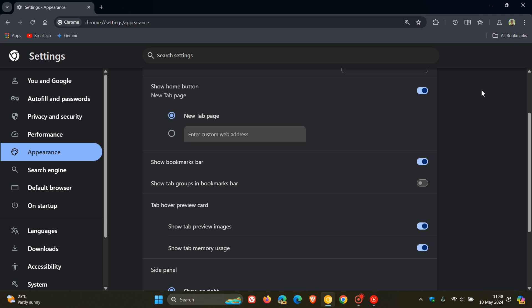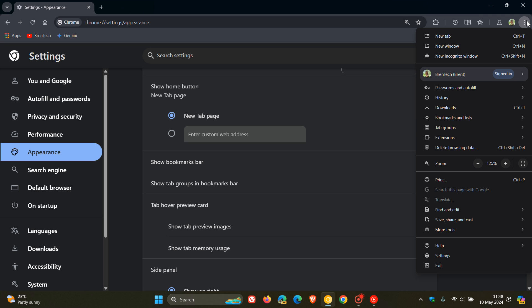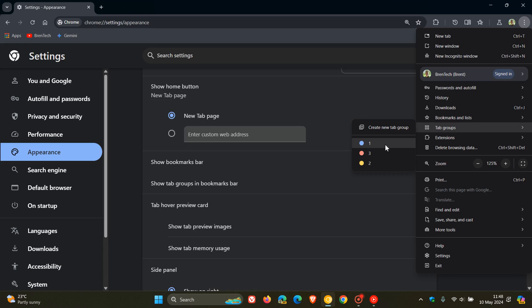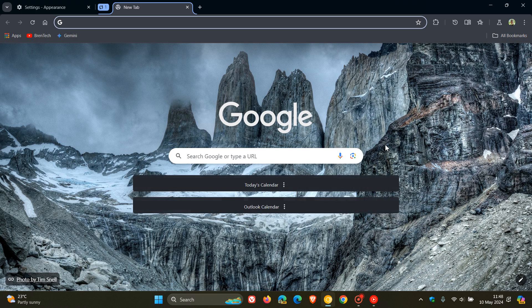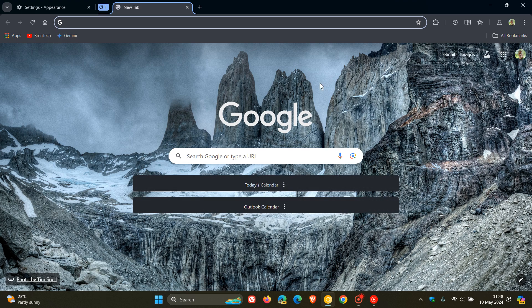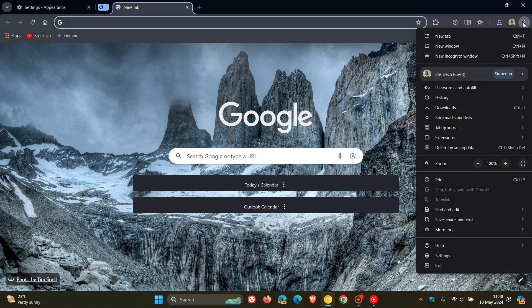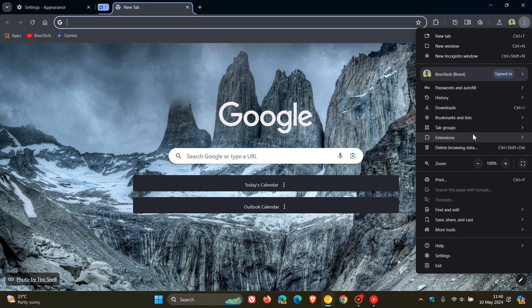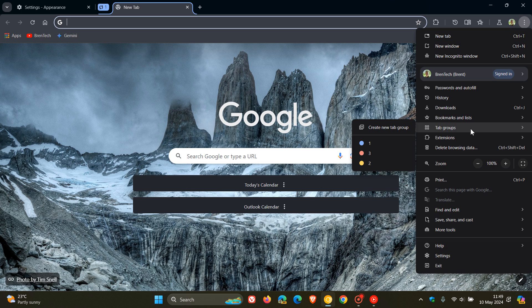And even though you've removed it from the bookmarks bar, if we head to our main menu, you still have your tab groups in the main menu. So there you go. So to reduce clutter, this is obviously will become a default feature. So you can still access your tab groups from the main menu.